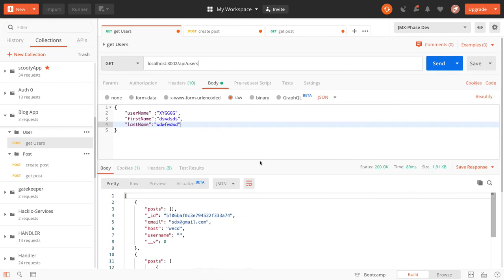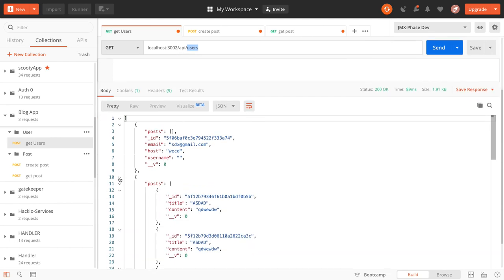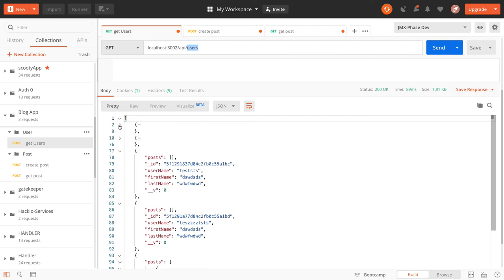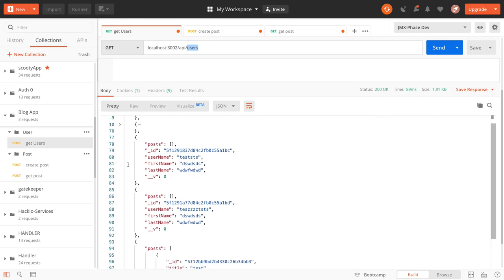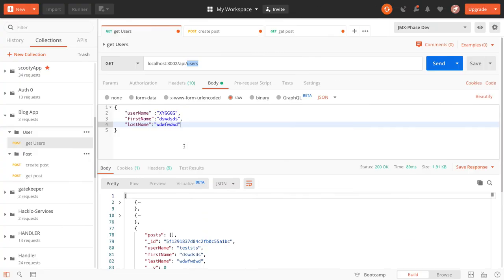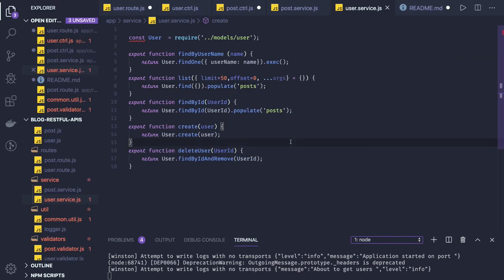Now either you do get user or get all users, you are getting all data together. We are creating a post, creating a user, and then doing get user by ID or get all users — and we are able to get the post collection with the user data itself. This is the first user, these are the second user. We have created a lot of users. This is how we can create embedded results using just the populate thing — all these APIs are working now.